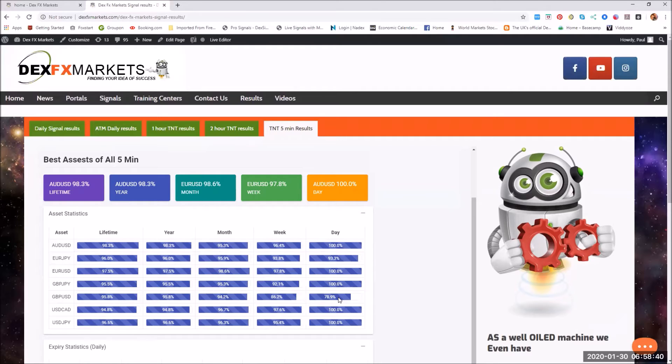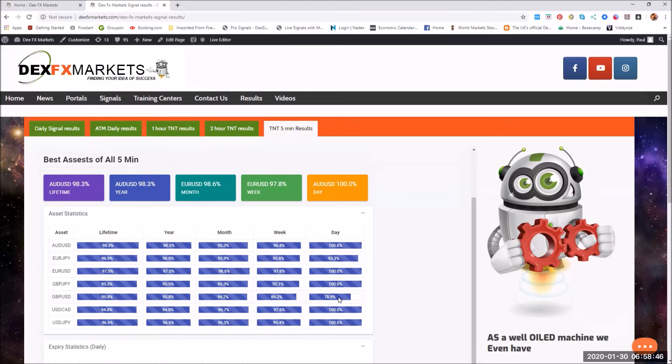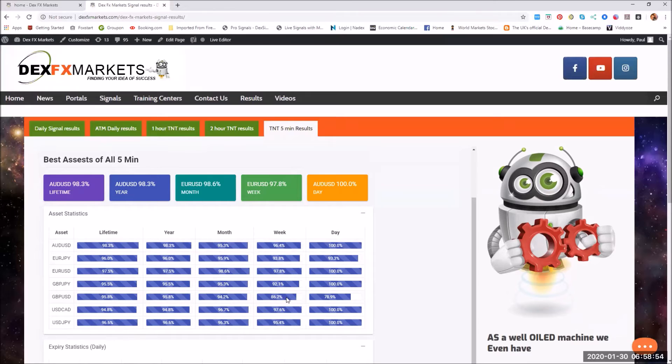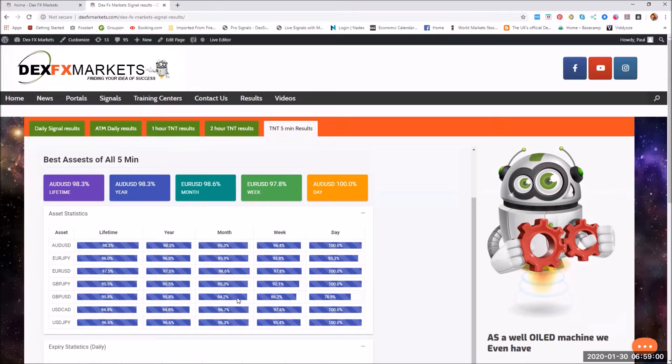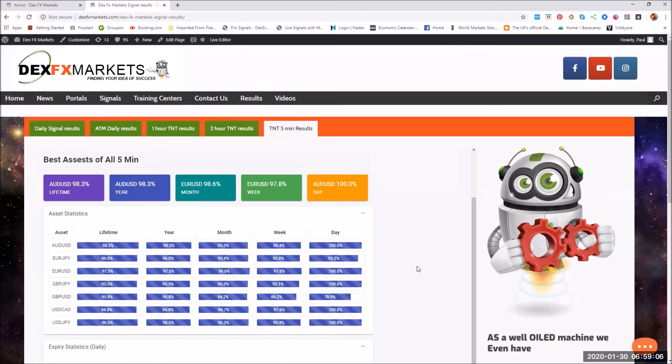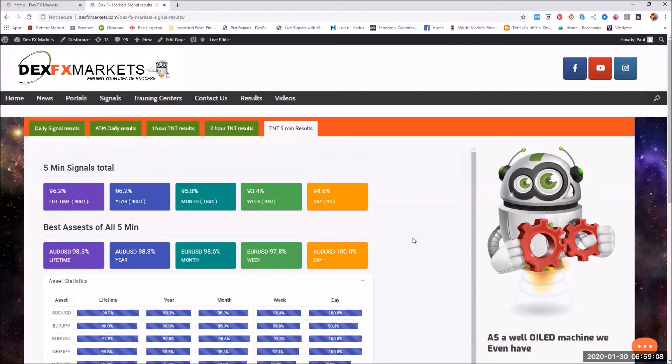For the five minute results so far for the last 24 hours, the weakest one was the Great British Pound USD. That seems to be a running theme at the moment. For the week it was 86.2% and for the month 94.2%. The Great British Pound USD has been the weakest results we've had so far for the month.